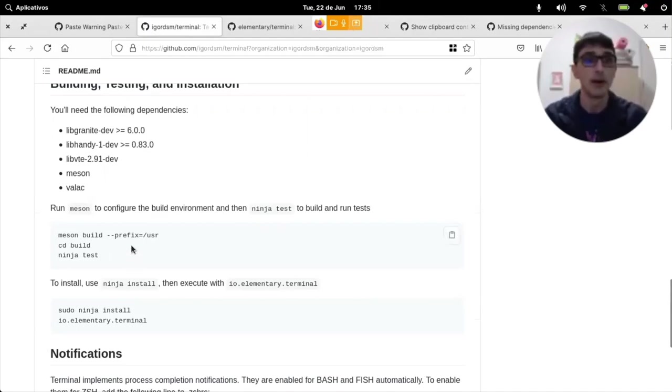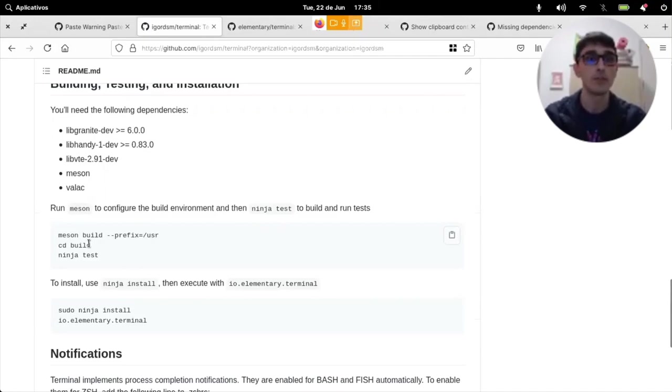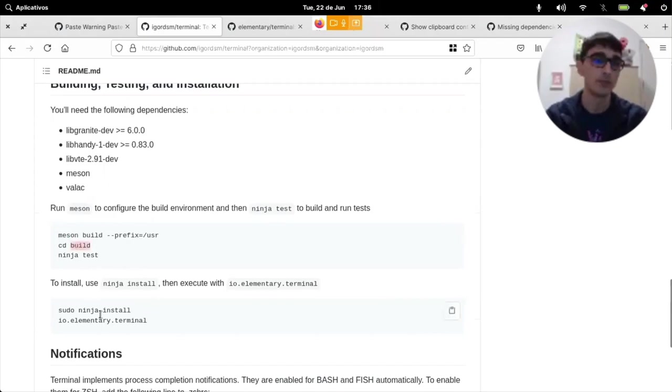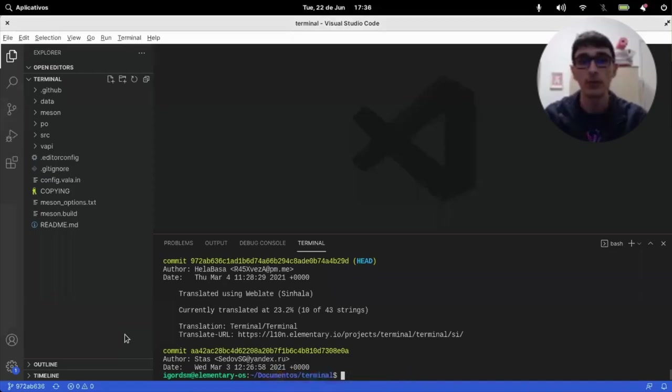Let's do it. I just use meson build, prefix user, usr, and I go to the build folder and I ninja install it. Nothing very complicated.